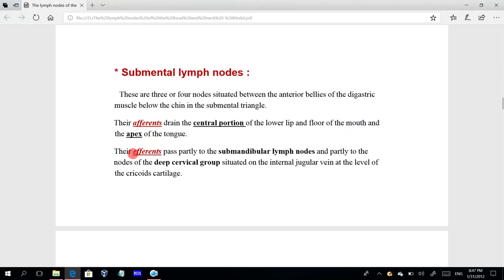The efferent lymphatic vessels leaving the submental lymph nodes pass partly to the submandibular lymph nodes — which are in close proximity — and partly directly to the deep cervical group situated along the internal jugular vein at the level of the cricoid cartilage.